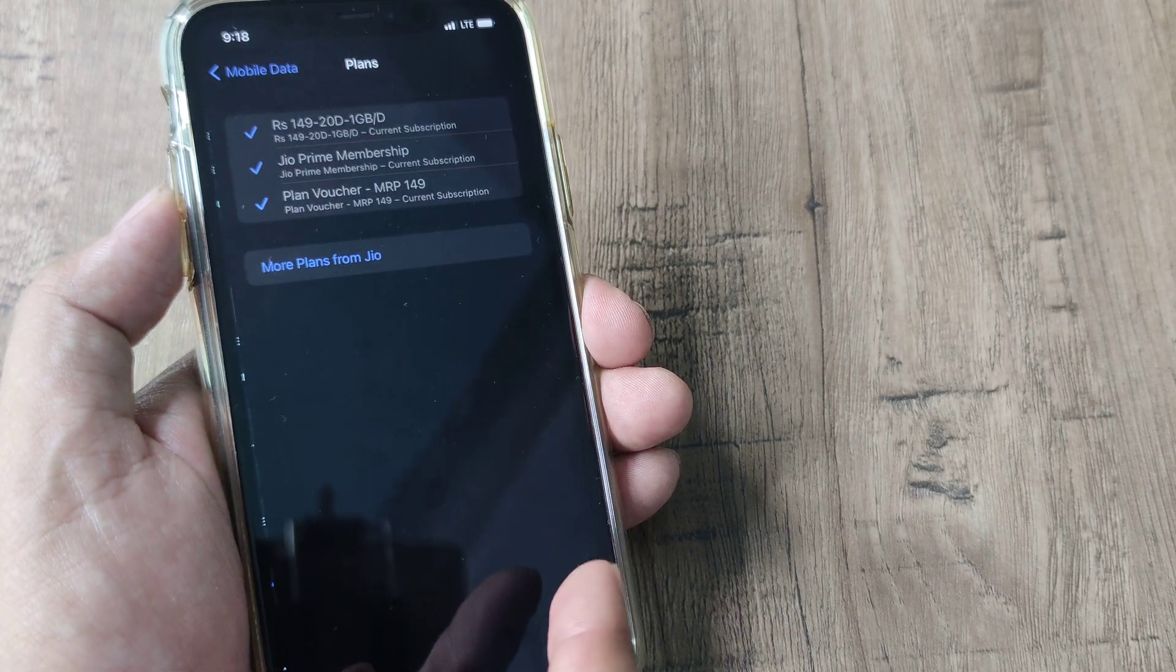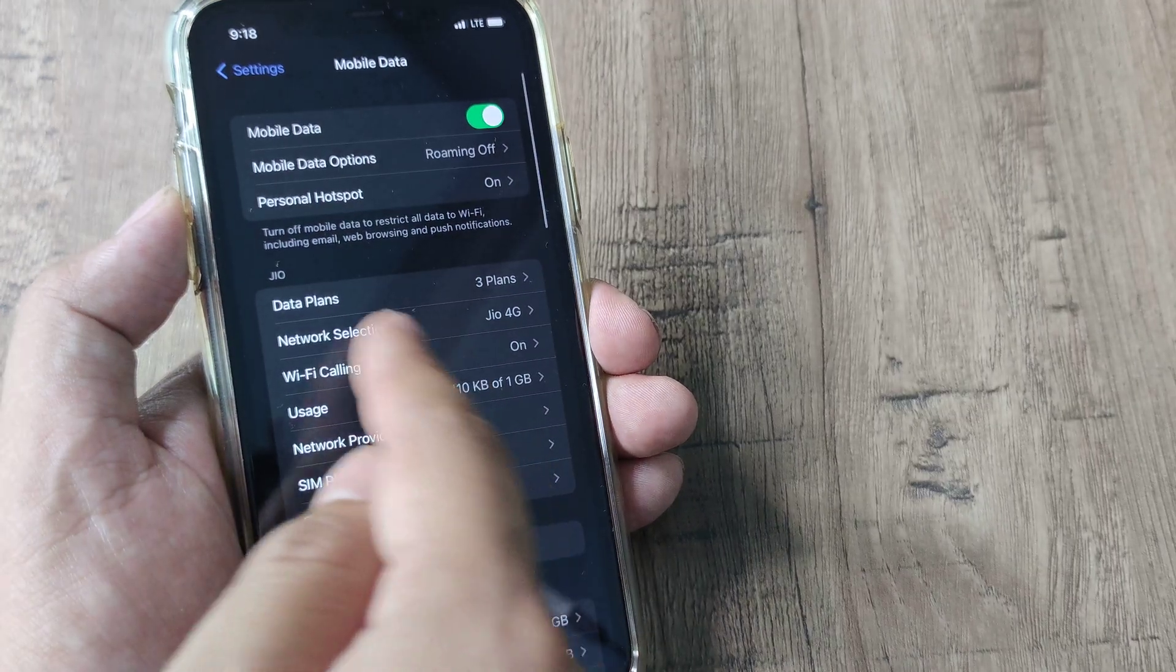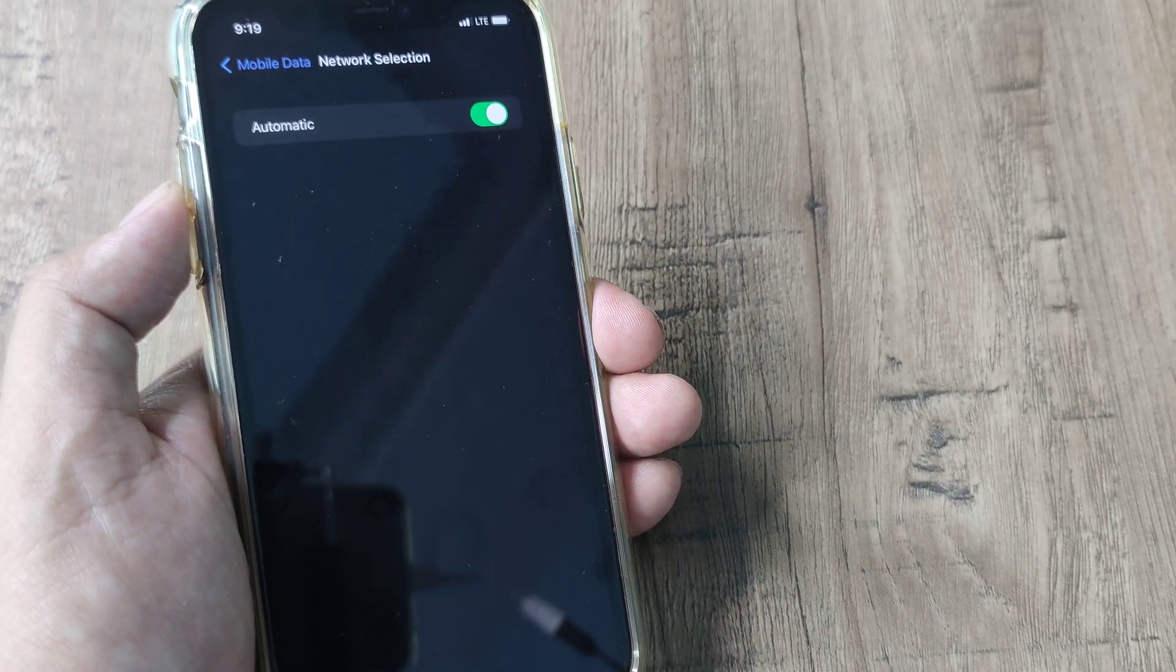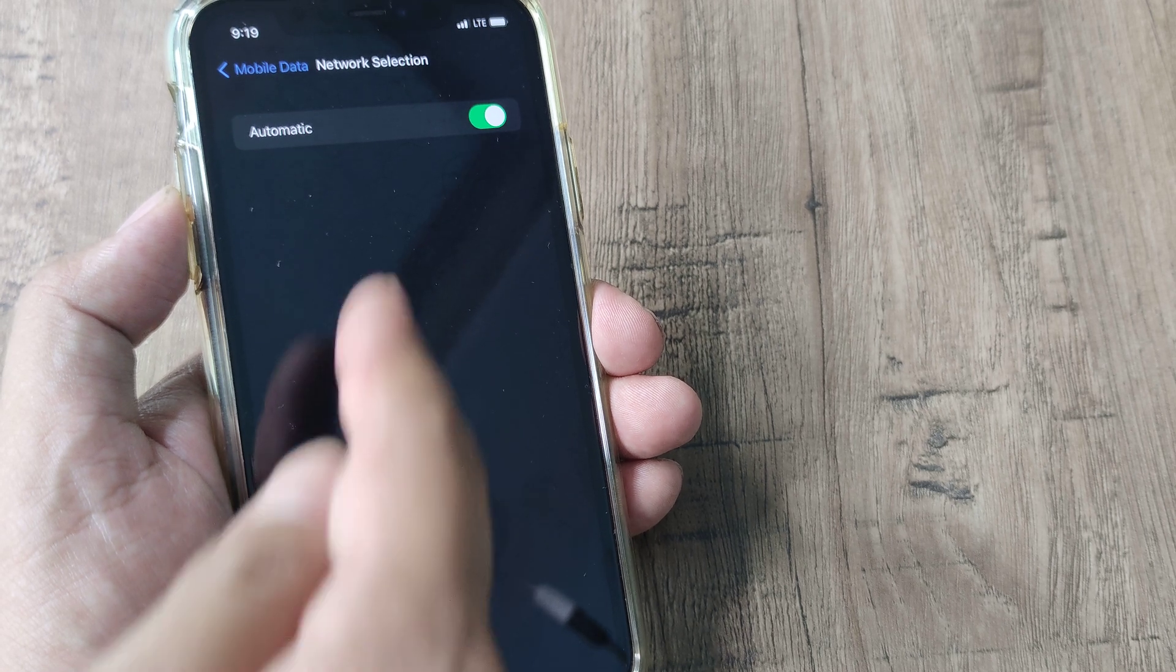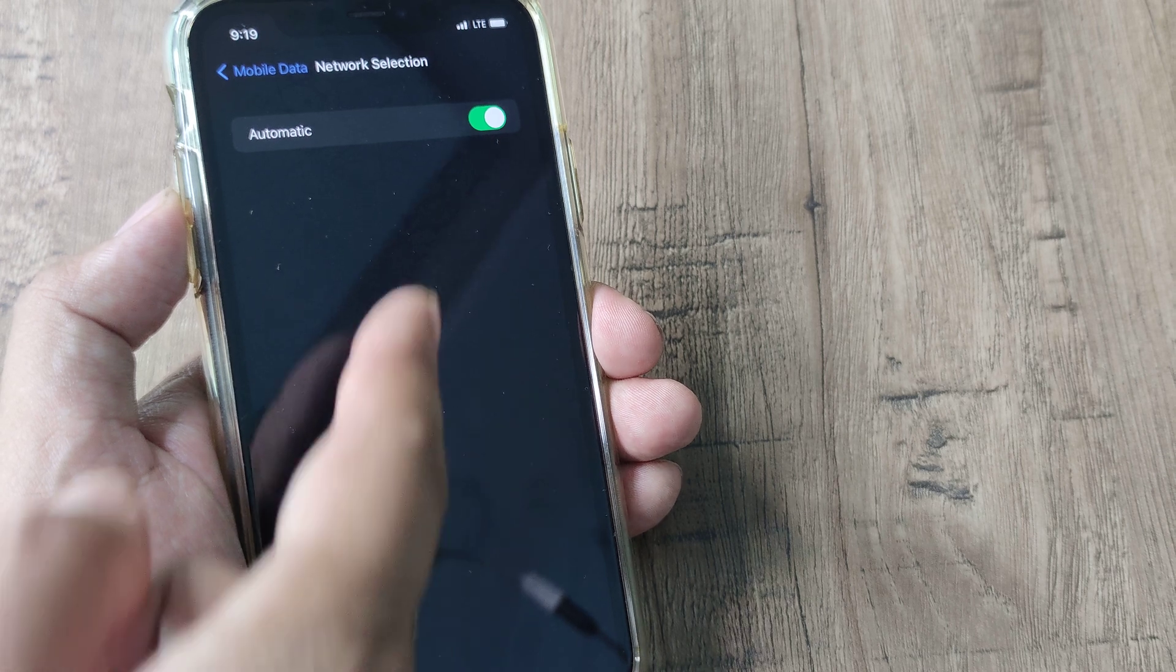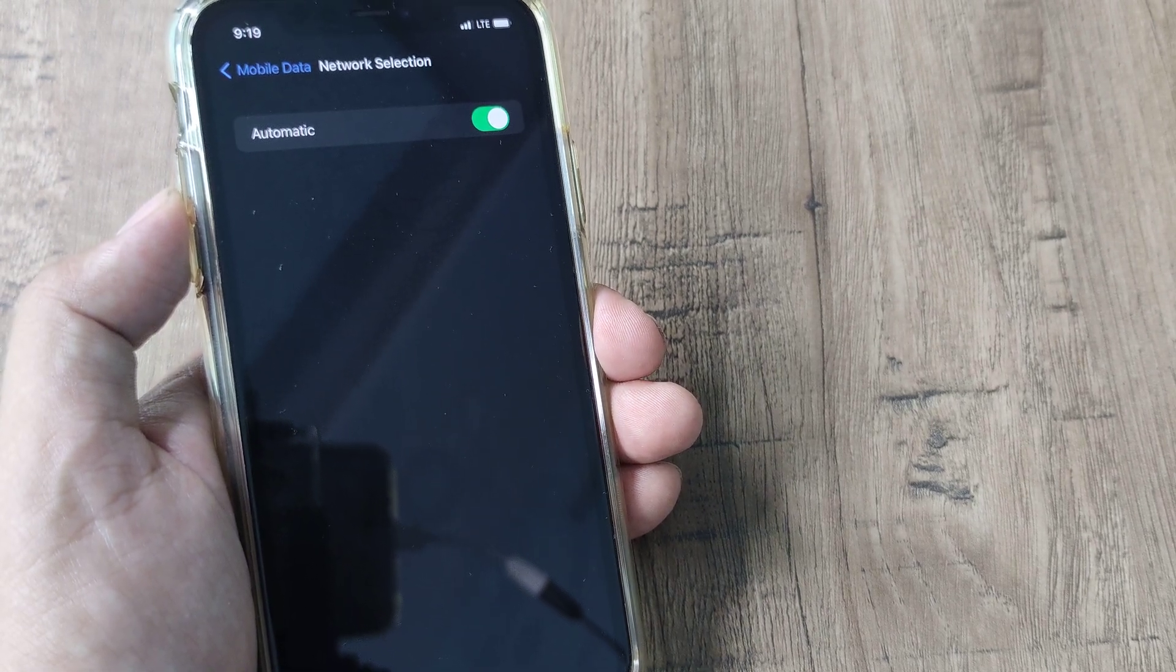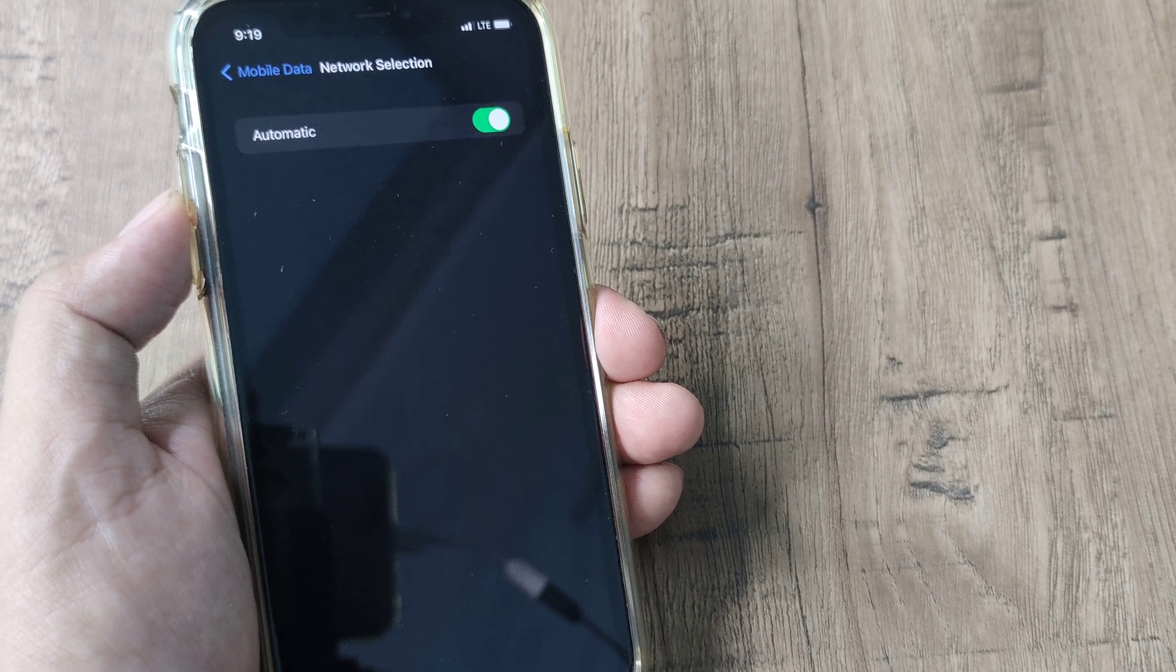So you can see I have different data plans here. Obviously I need to procure a data plan, that's when I will be able to select a network. And since the tutorial is on network selection, please do understand that here the network has automatically been selected to LTE network. So LTE is nothing but pure 4G network and the Jio SIM runs on the LTE network.